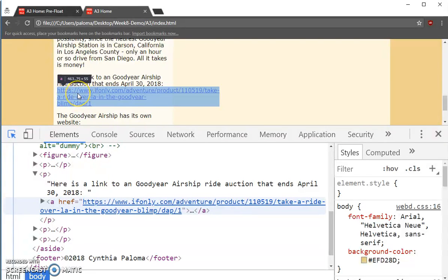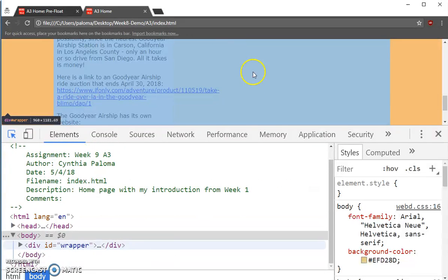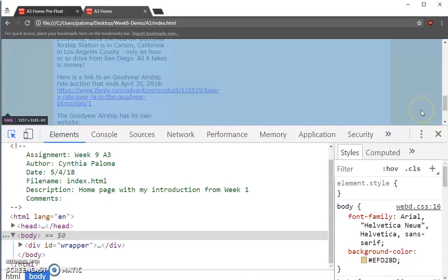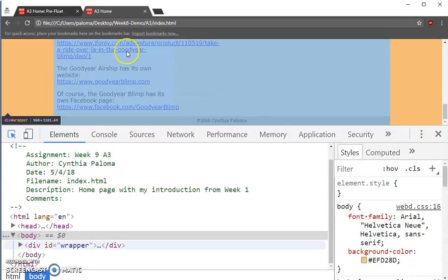And as I hover over it, it says hey, that A element is 463.75 pixels wide. It's like, oh, that's more than 340. That's a problem.